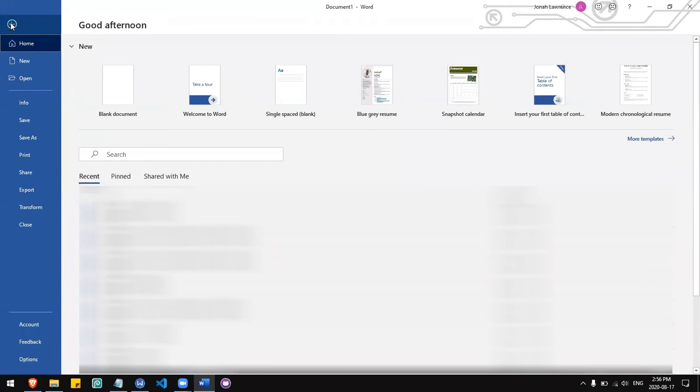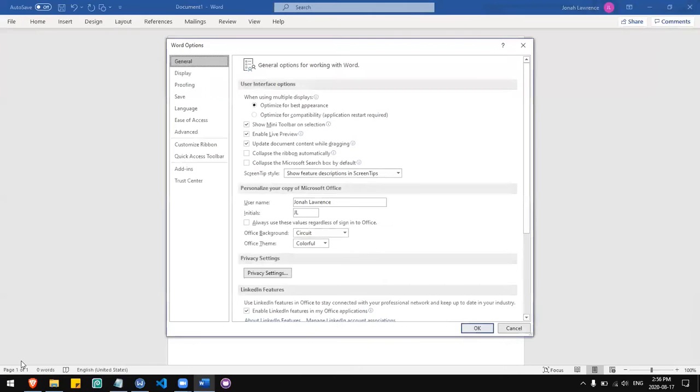First, go to the File menu. You can also access this menu by opening Word to the home page. In the bottom left corner, select Options.